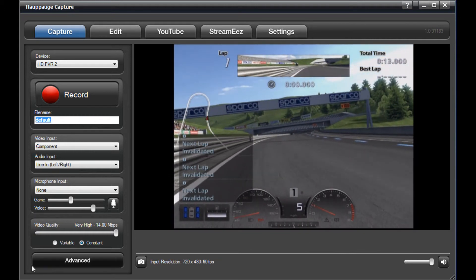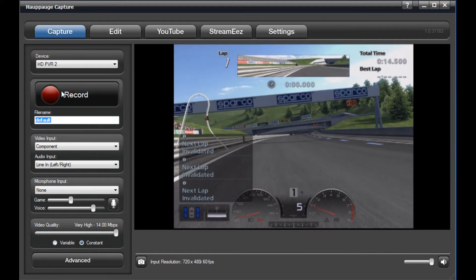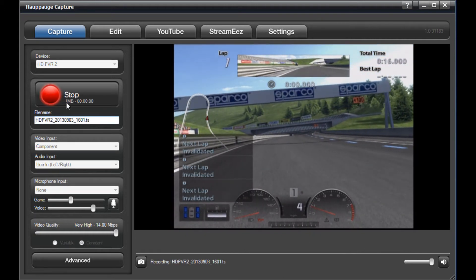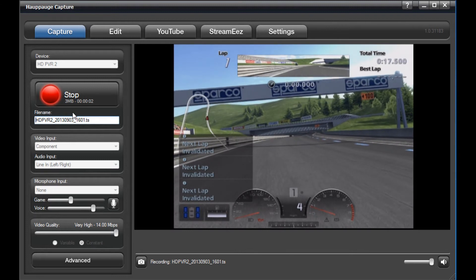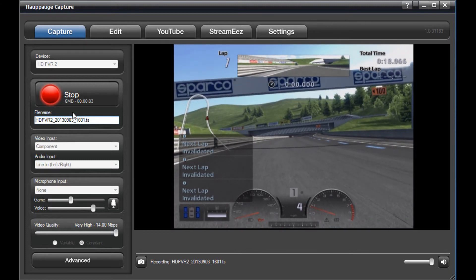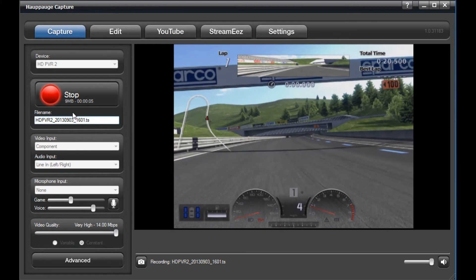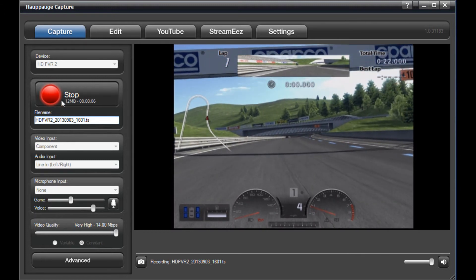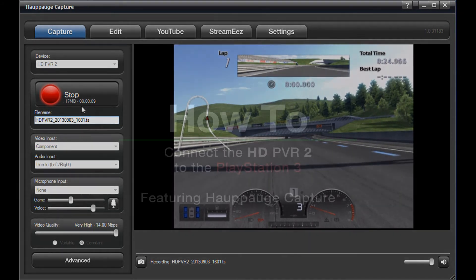After you confirm the audio settings, you have completed setting up the PS3 to work with the HDPVR2 and with HOPPOG Capture.